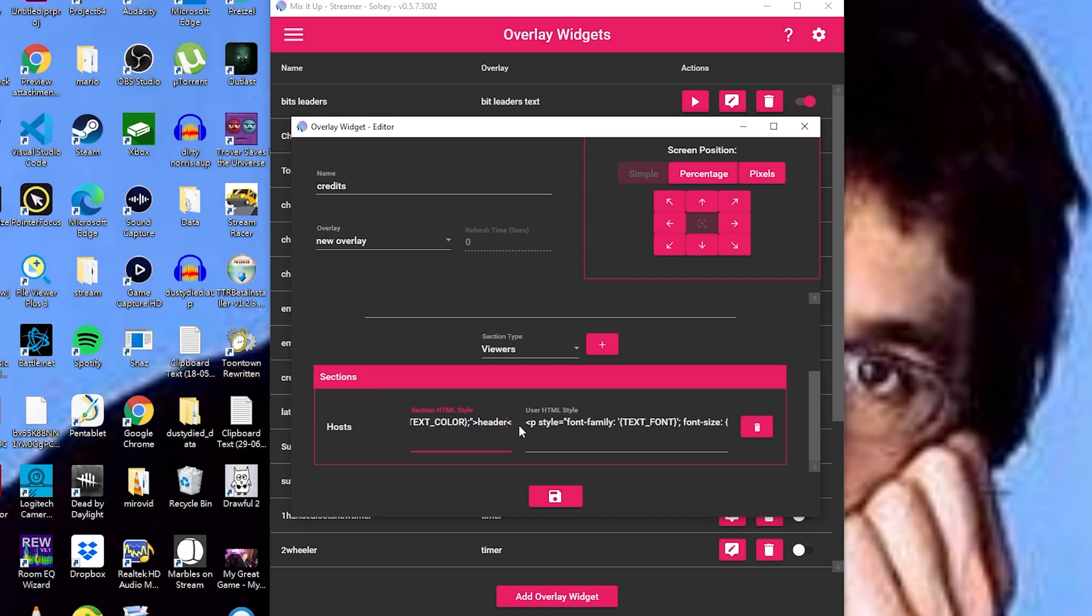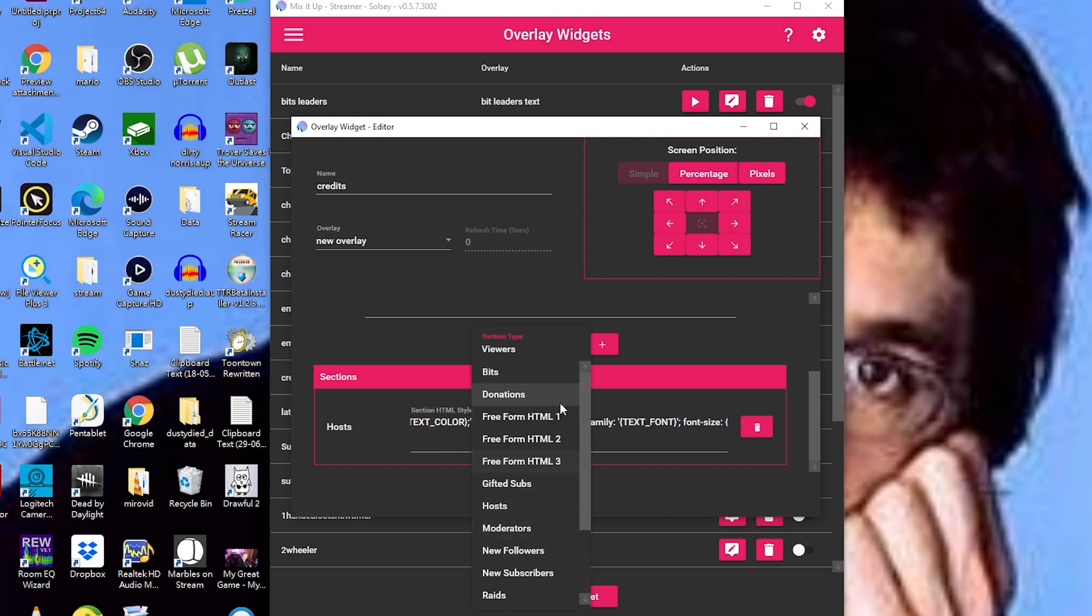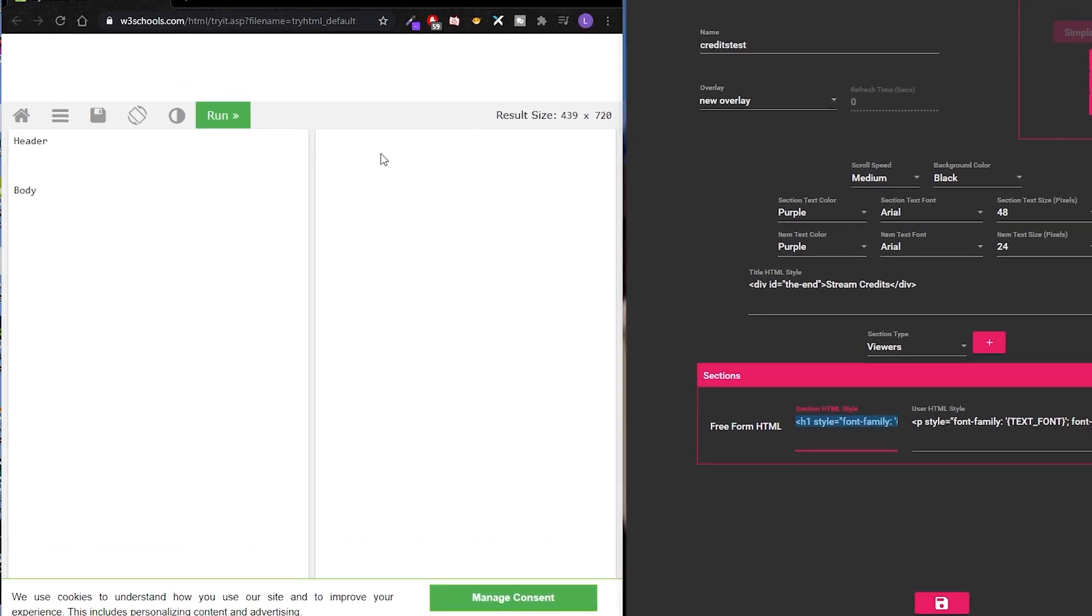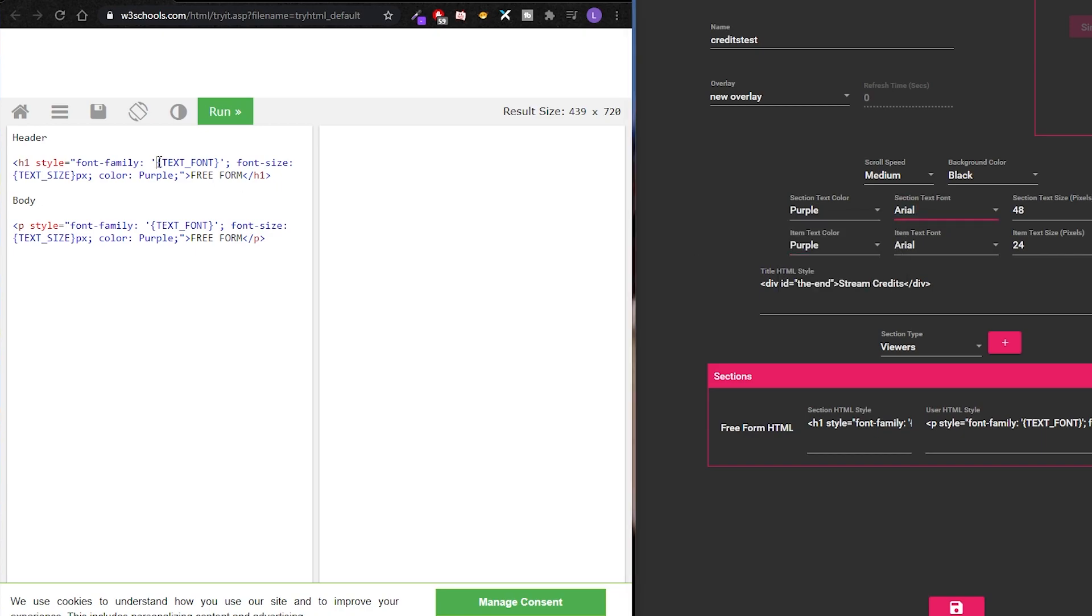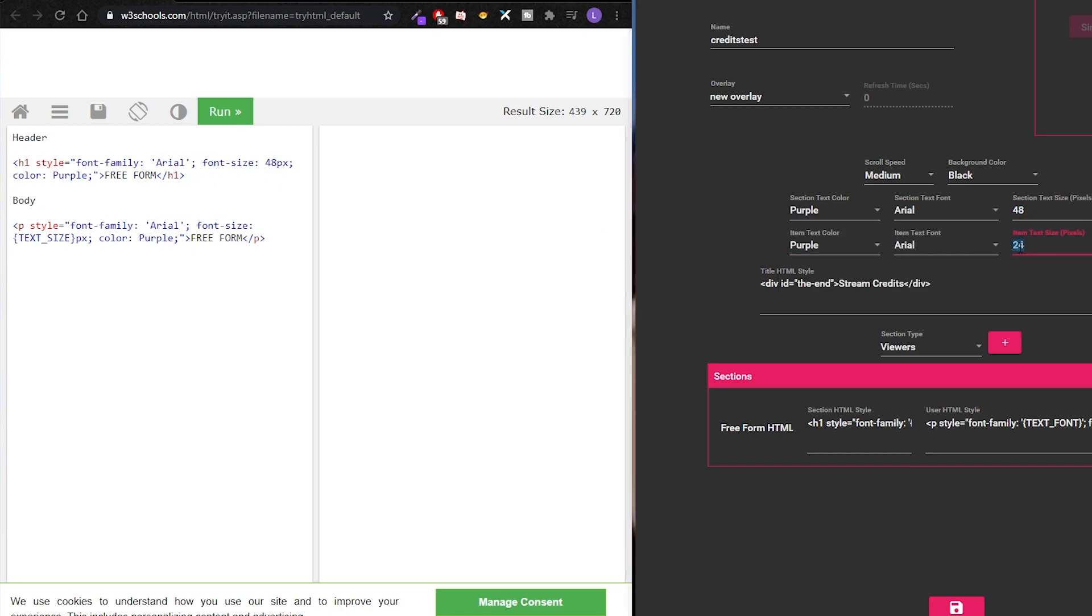You also have three freeform HTML boxes available if you would like to add in custom text. On these though, guys, you will have to manually update font color, size, and family to match your other sections for header and body text, as they won't pick up the global fonts and colors. I use w3schools for this as it's easier to see the text.